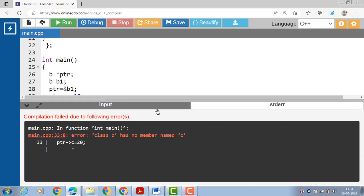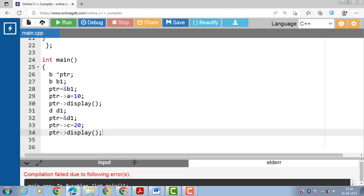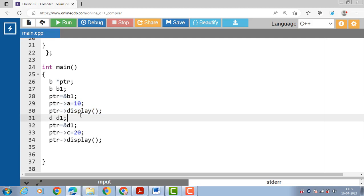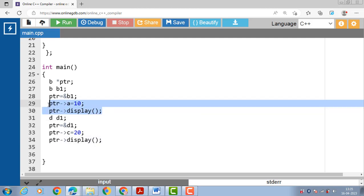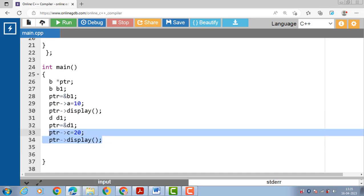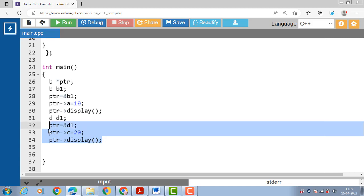The error message is: class B has no member named C. C is the data member of the derived class. So with the help of a base class pointer we cannot access the data members and member functions of the derived class. With the help of a base class pointer we can access the data members and member functions of the base class only.